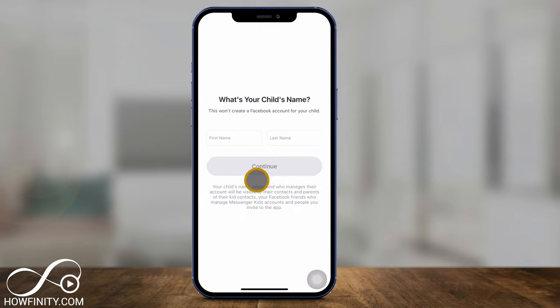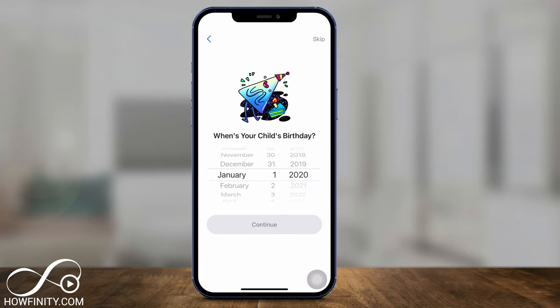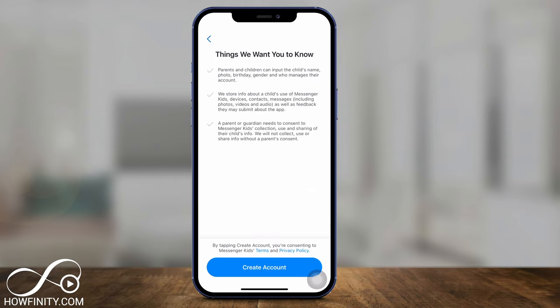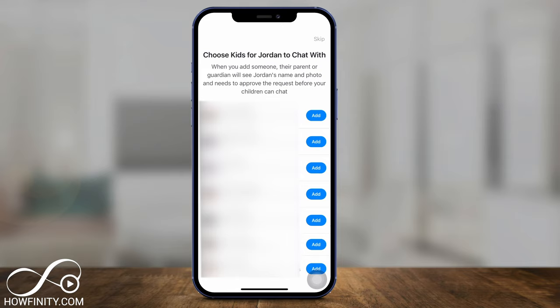Once you sign in to your Facebook, you need to type in the first and last name of your child. This will make it easier for other parents to find your child so they could connect their kids with your kids. Then this is your child's birthday — go ahead and choose that here. Here is the next step for creating an account. Now, this does not create a Facebook account for your kids; this is just for this app. Here it's going to show you all the kids that you're connected with through their parents — all the different people that I follow on Facebook.